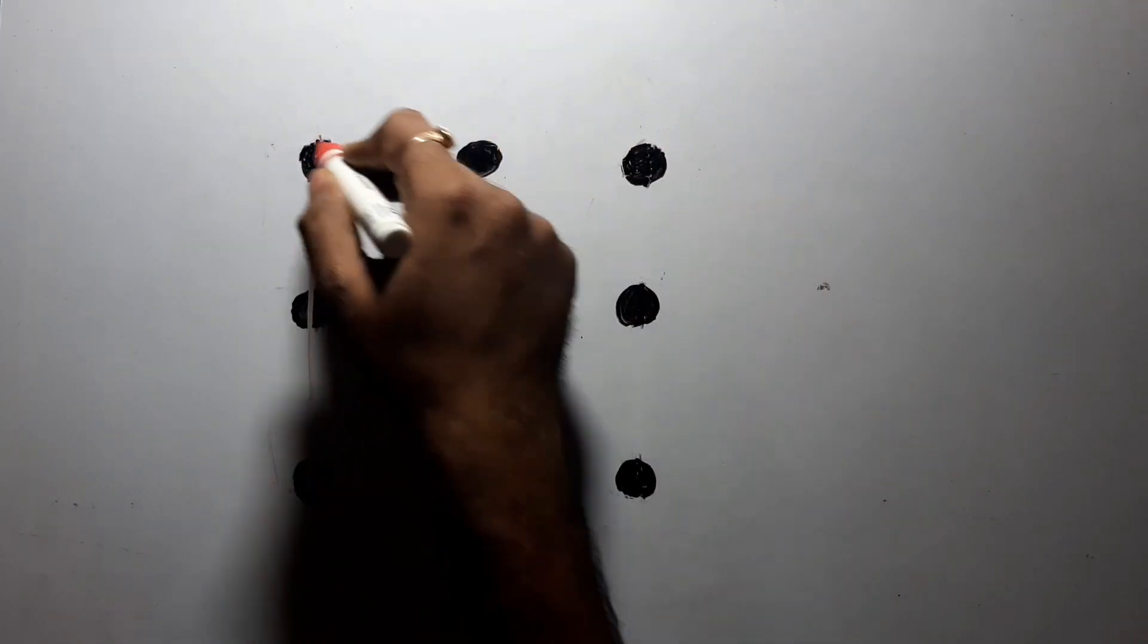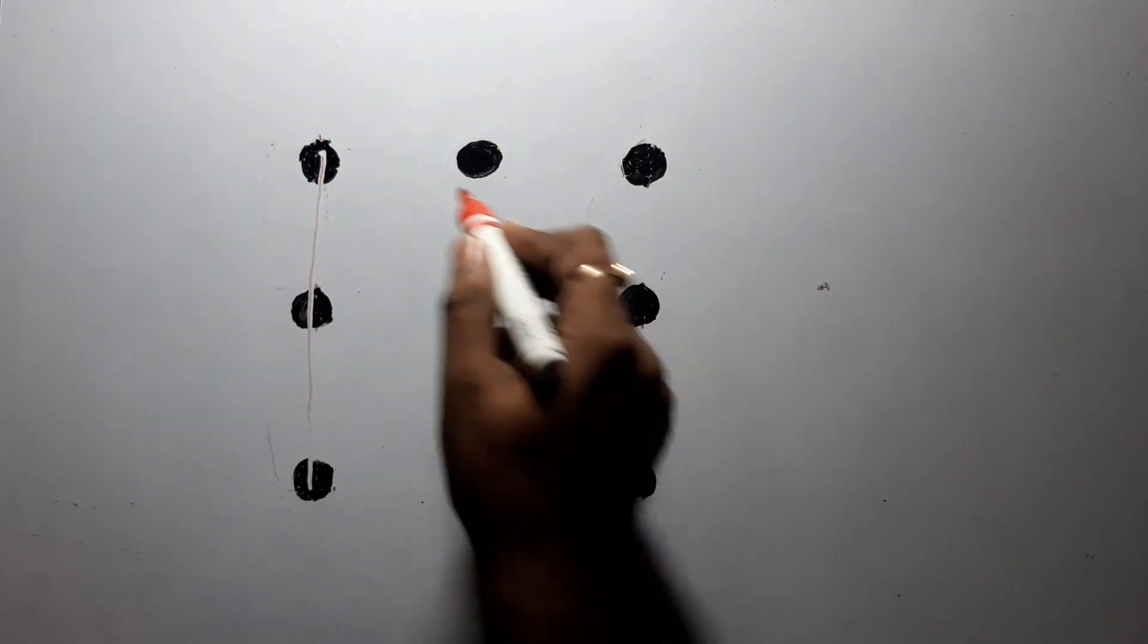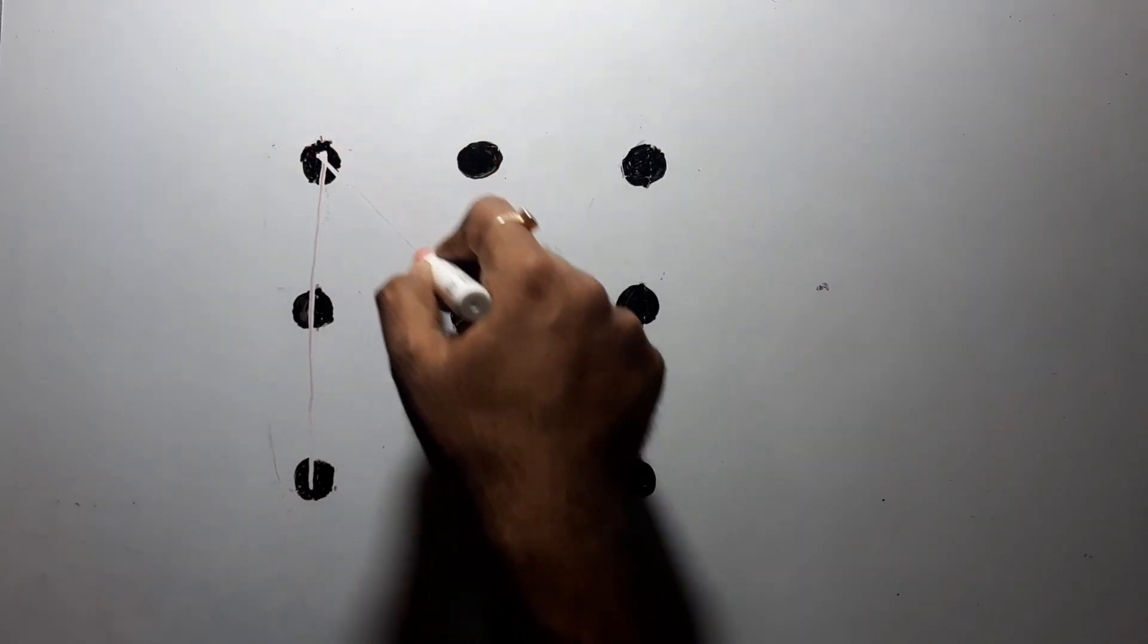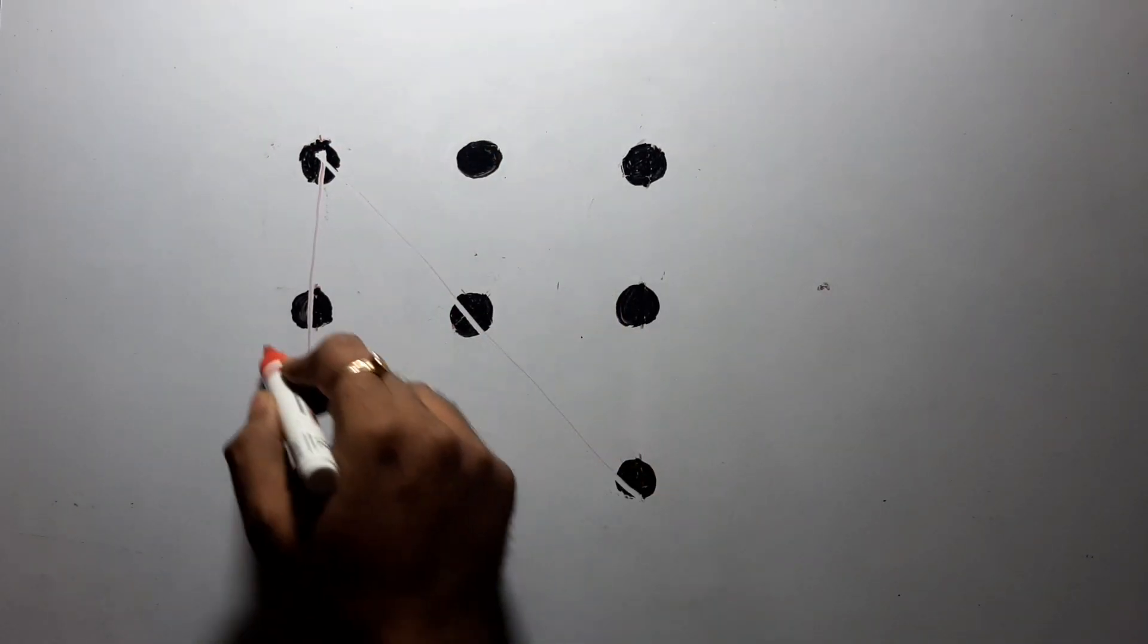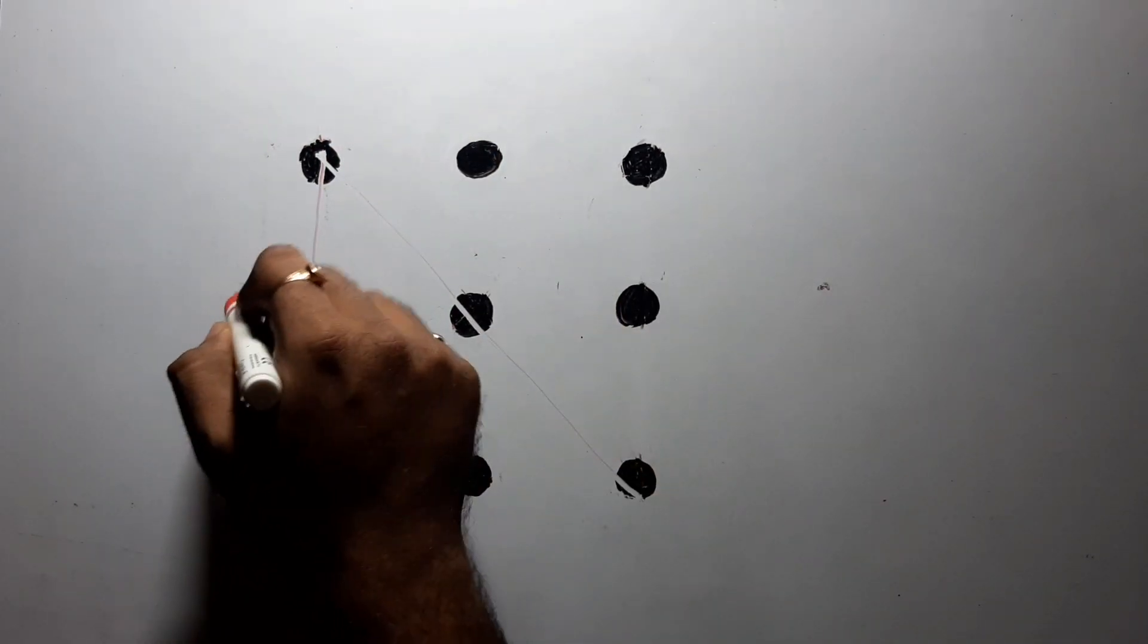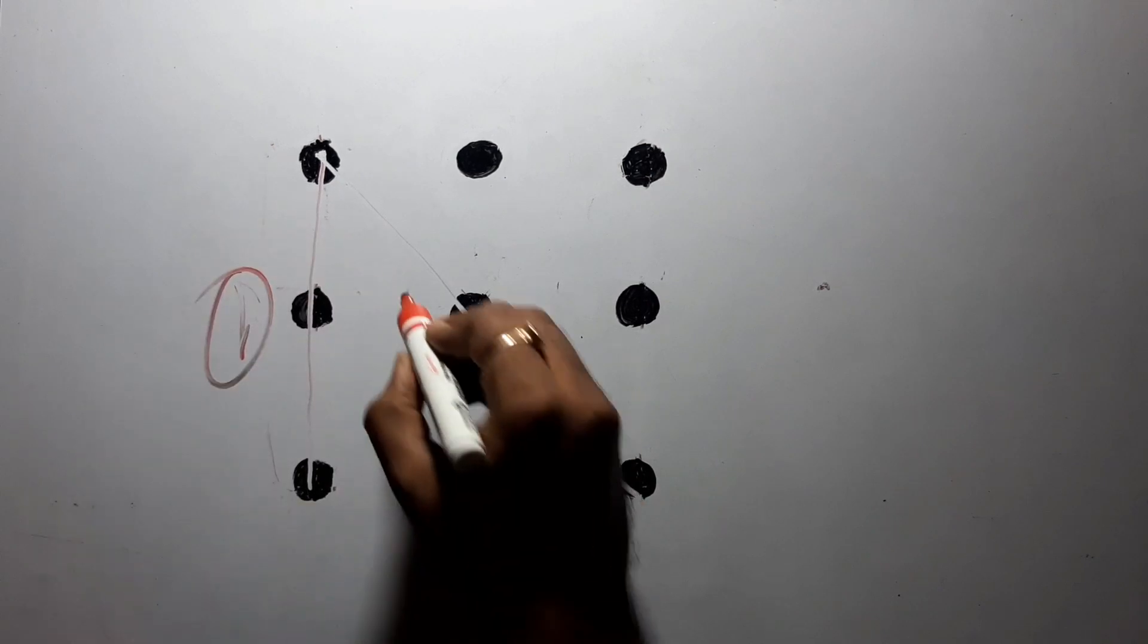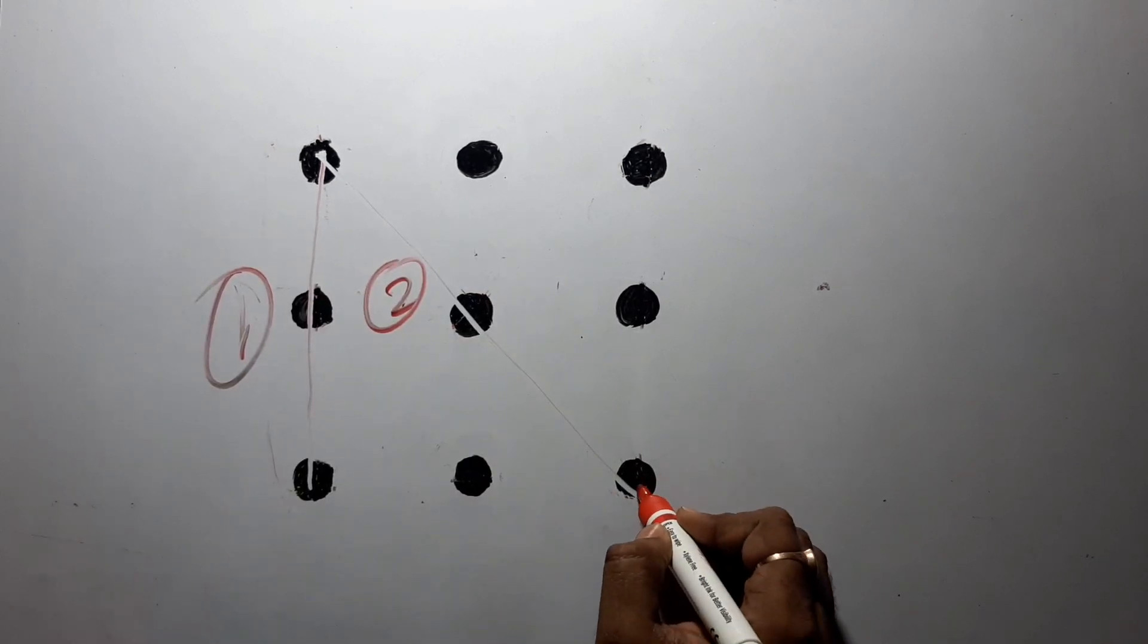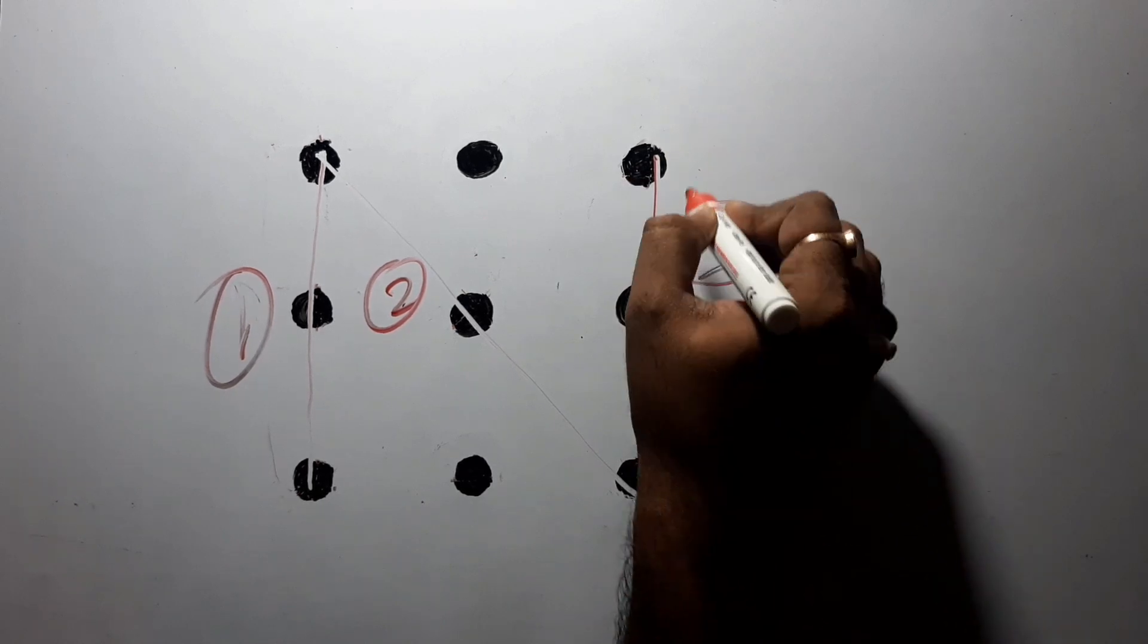Suppose I'm taking this one. Now two lines I have taken: this is one line, this is two lines. Now suppose from there I'm taking this. This is three lines.